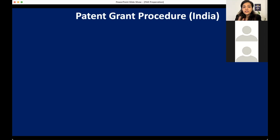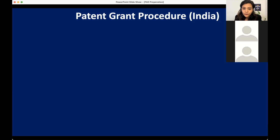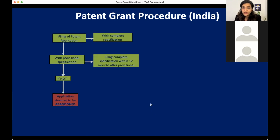Generally the sections are also placed in this manner only. So if you know these stages — filing, publication, examination, and grant and the post-grant process — you will be able to arrange the sections in the right way if any question related to that comes. So let us try to understand what is filing.